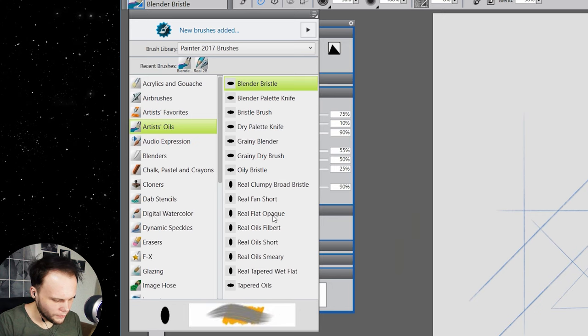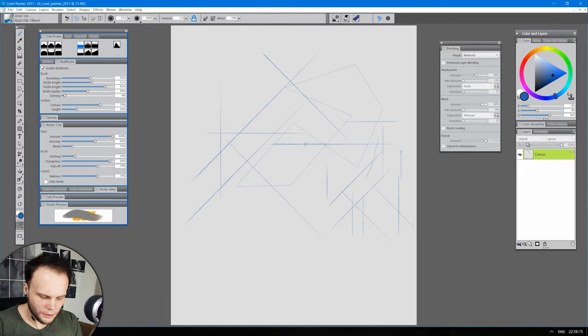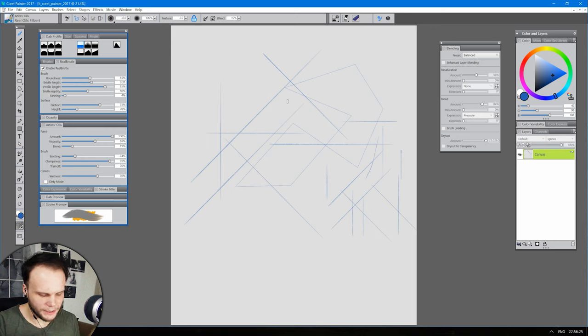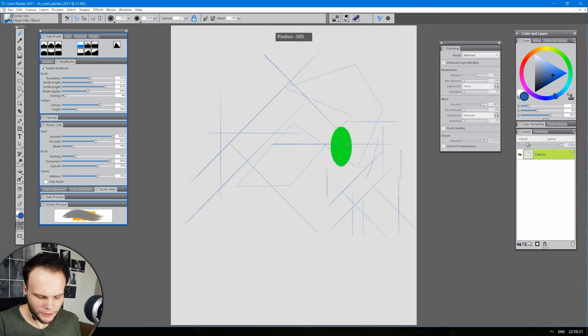That's an important question because they are flat. So I'm using the brackets to change the size. Control, alt, click and drag. There we go. First try, I mean.